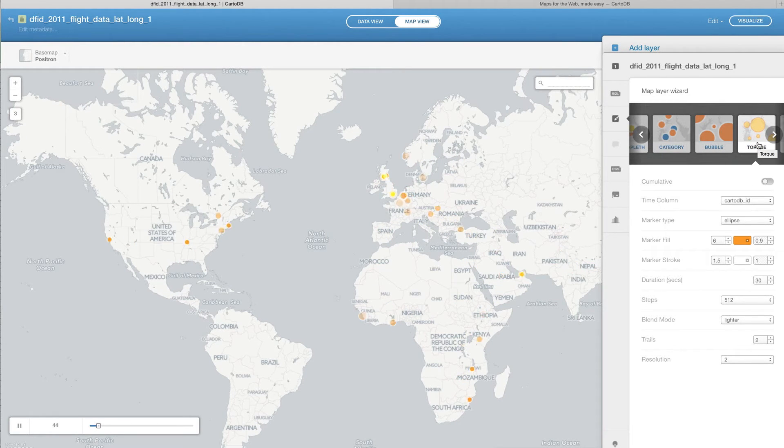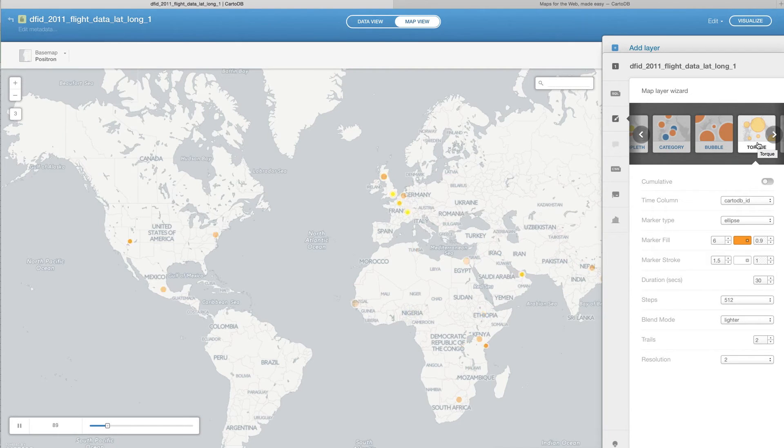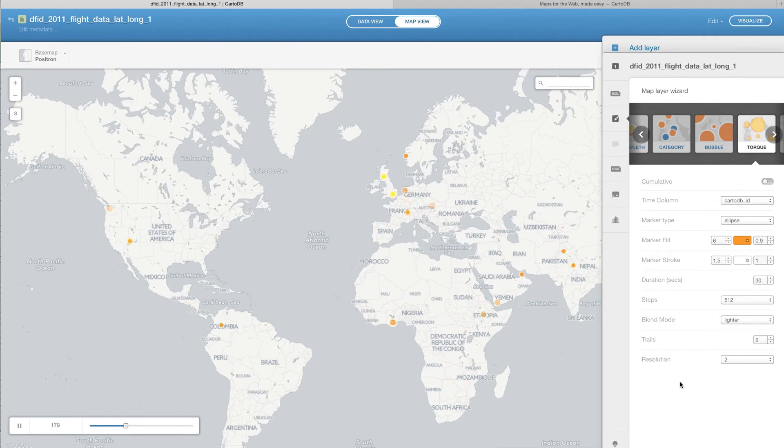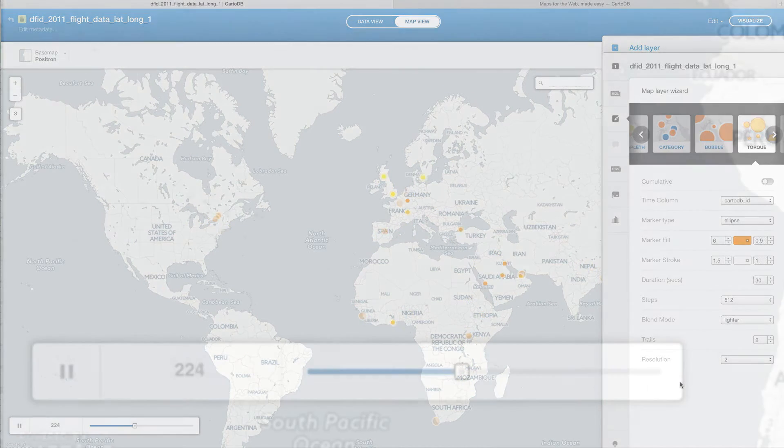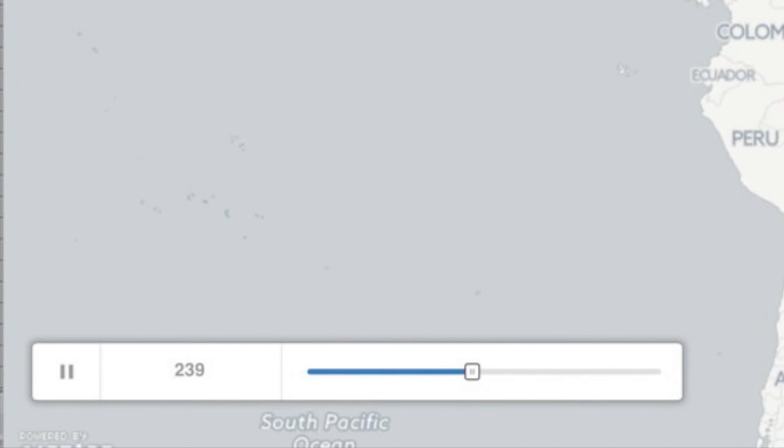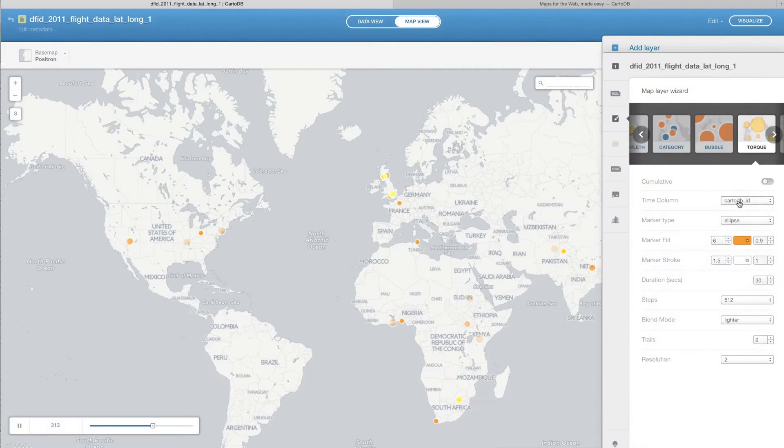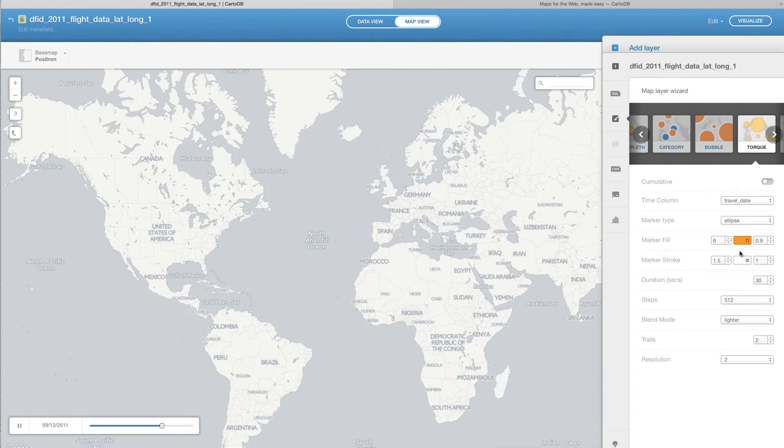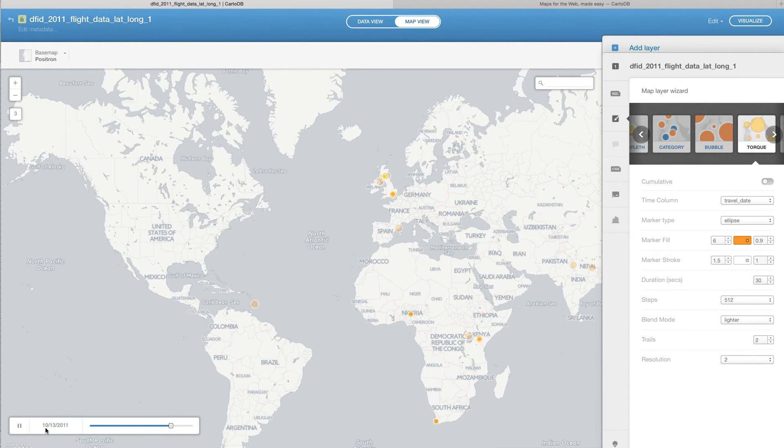And as you can see straight away, it starts to have dots flashing everywhere. There are lots of different things that we can add to this to kind of tailor it appropriately. One of the first things that we want to do is you see that this is just going in a number of steps. But actually, what we want to show is that that's travel date. And so when we select that, you'll see that this is now showing and it's going through.